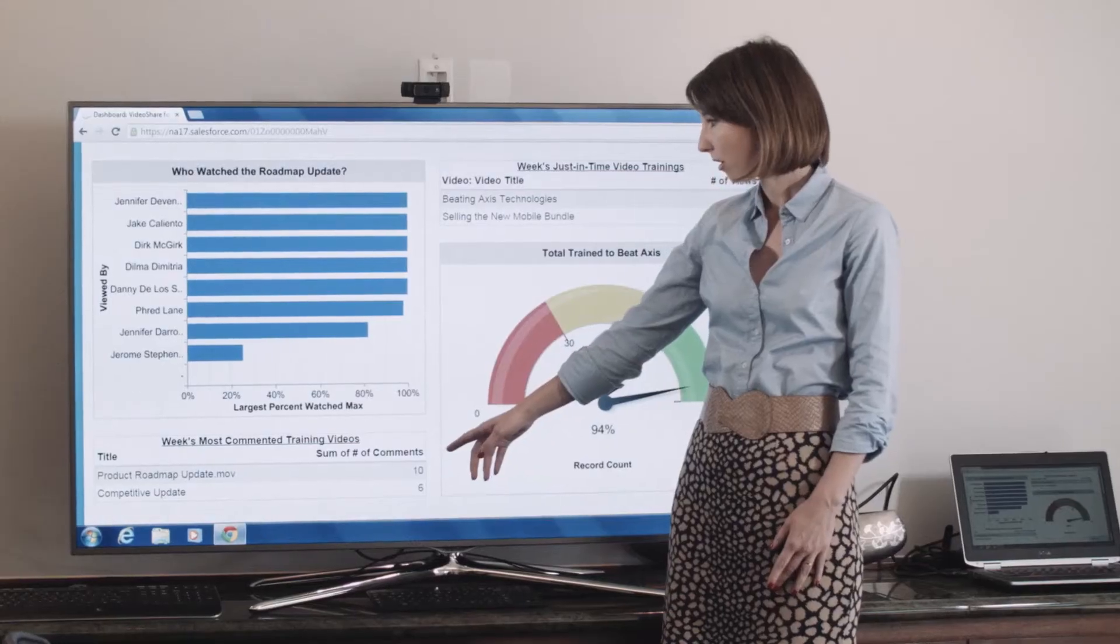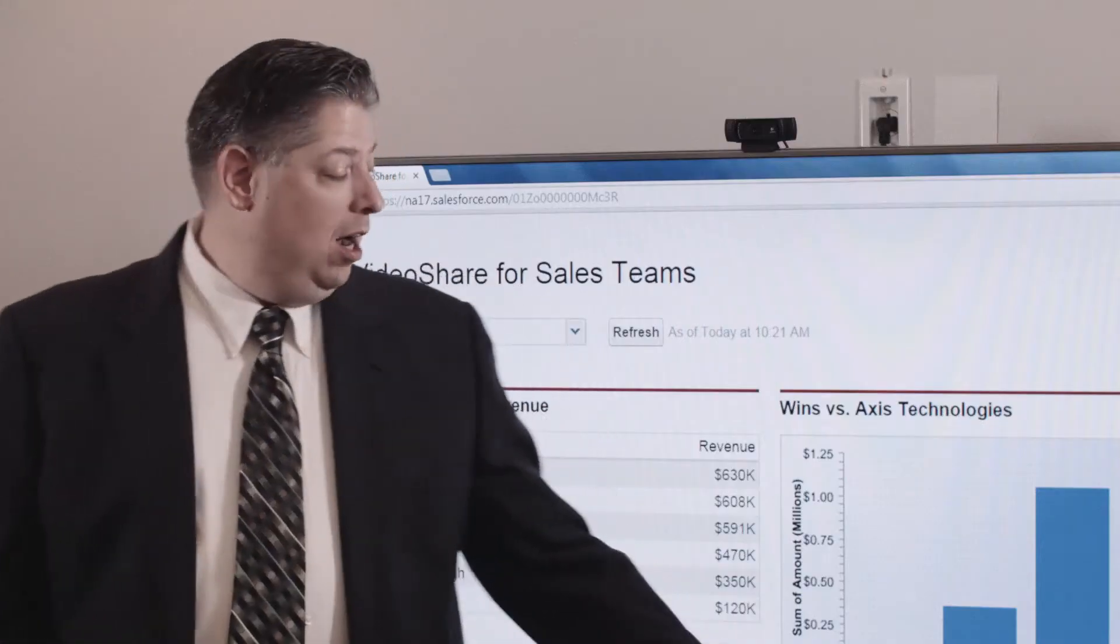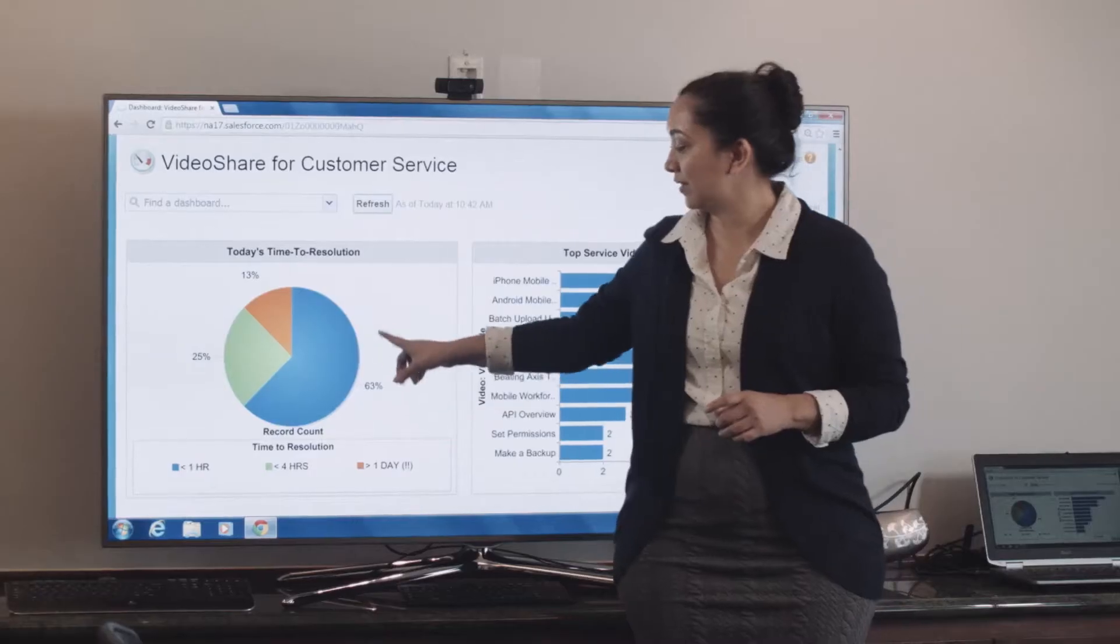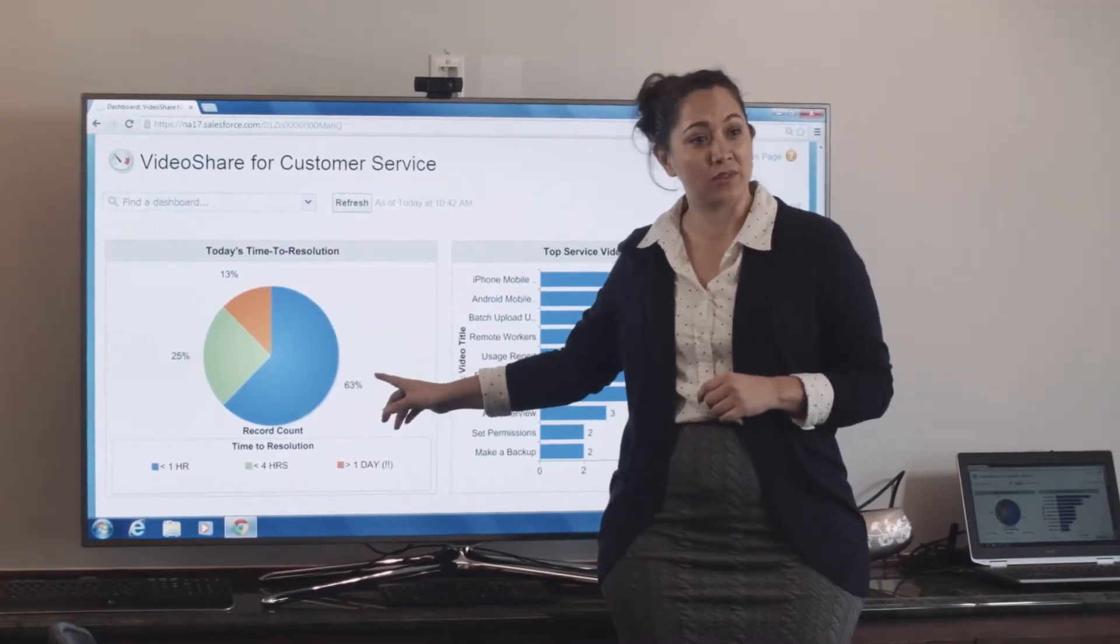Picture yourself learning which videos work best, when and where, informing what you produce and share next.